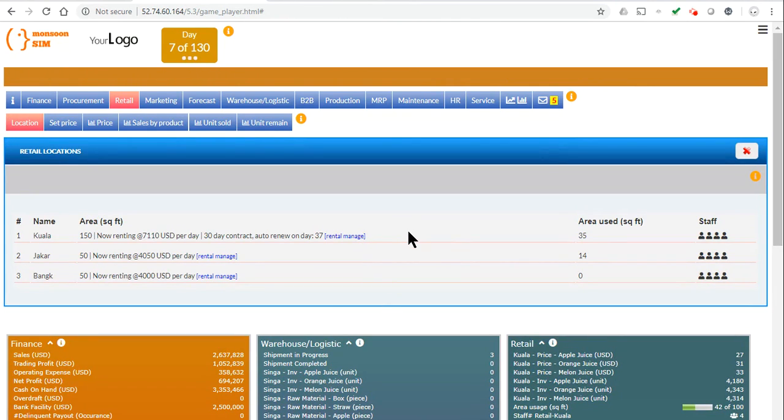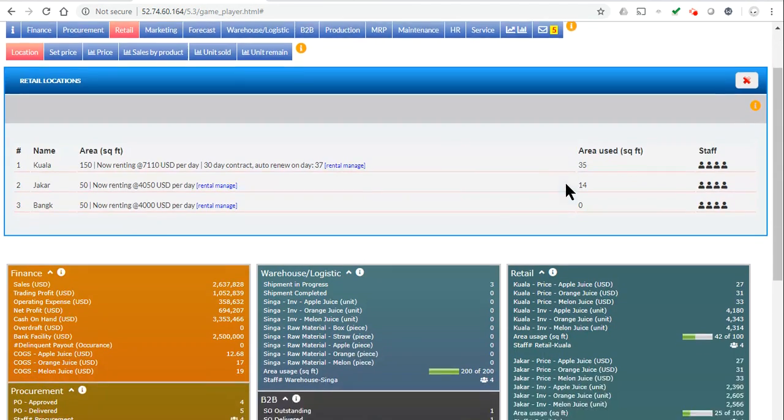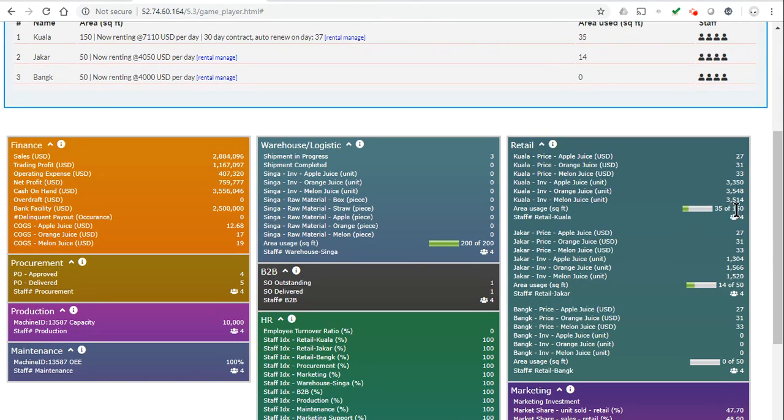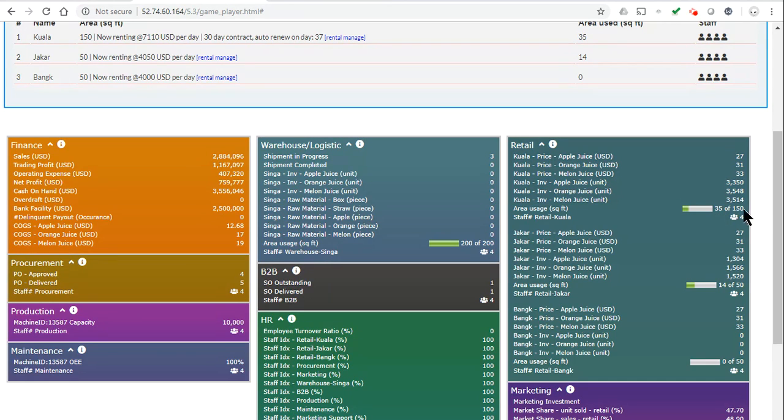And then here we have the KPI box which shows how much rental space you're using out of what you have available, 235 square feet out of 150 square feet that you've already used.